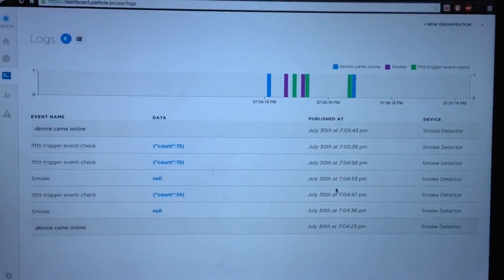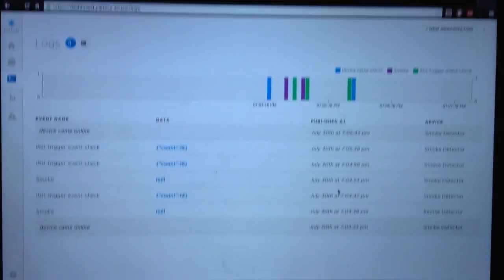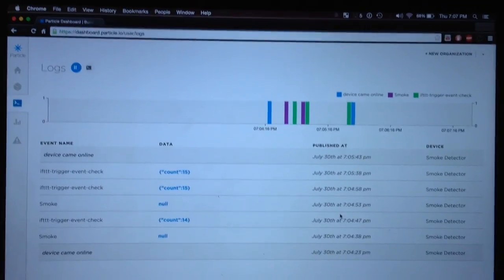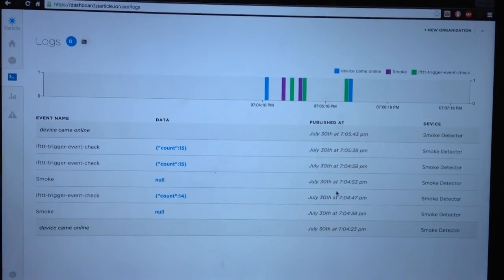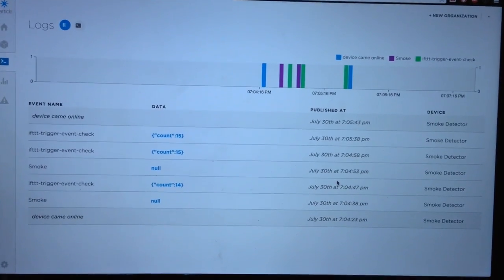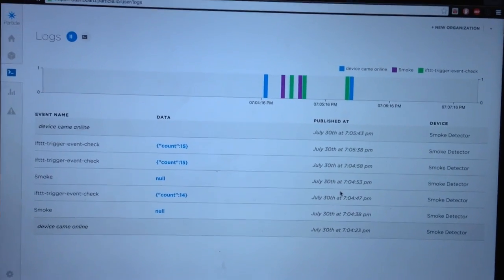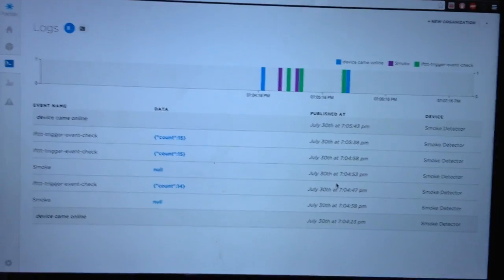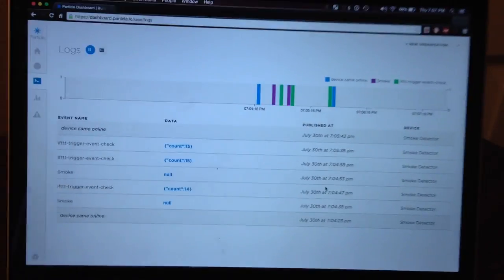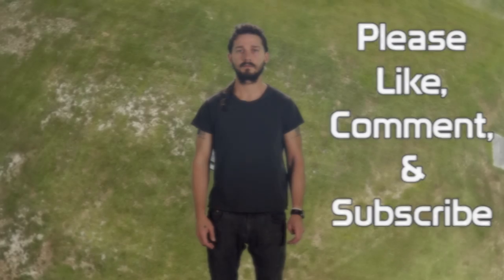And this is their log, their dashboard. It shows you events and variables and data like that. Thanks for watchin'.